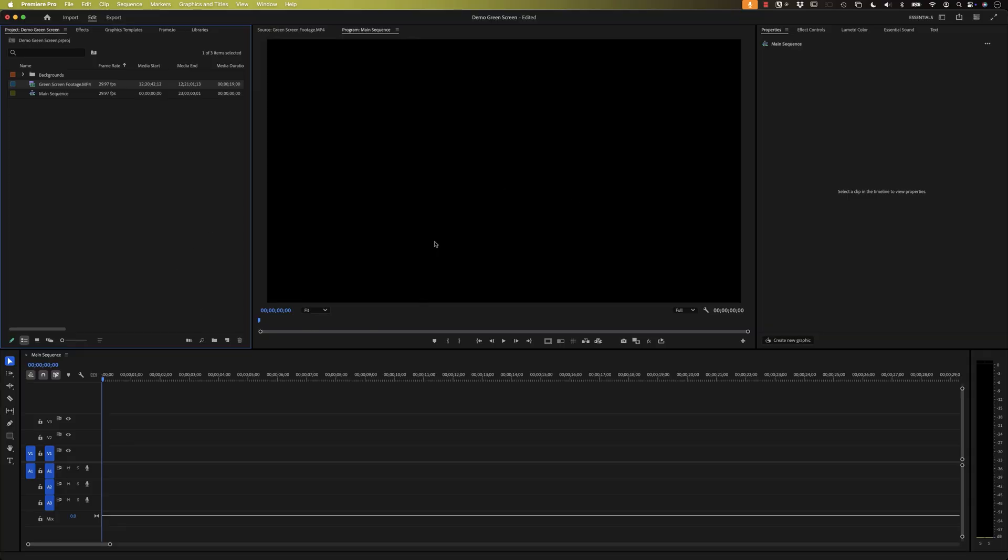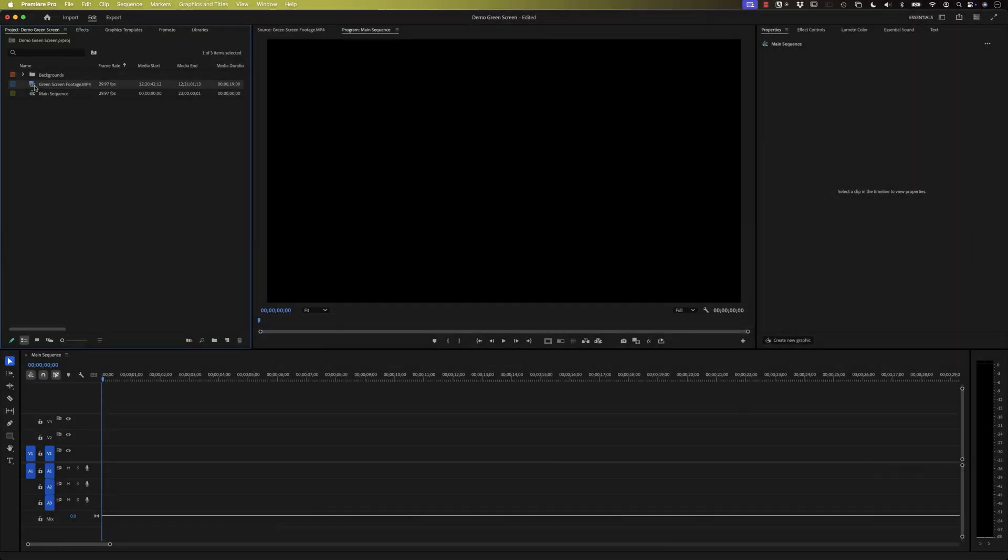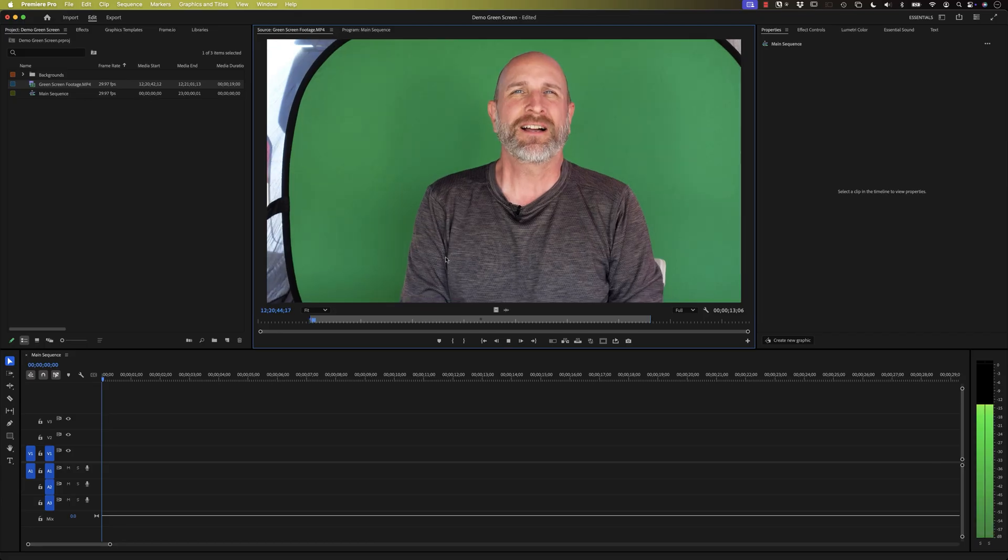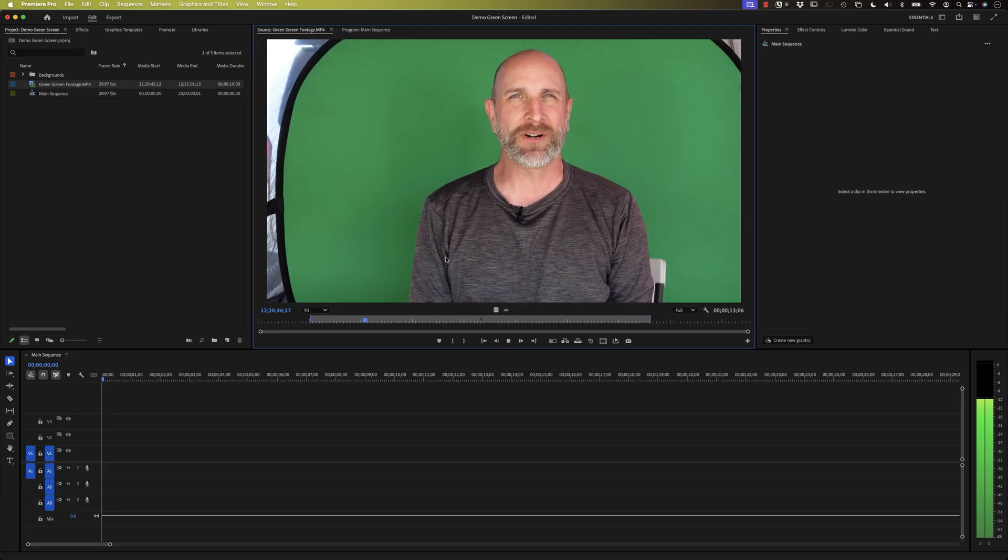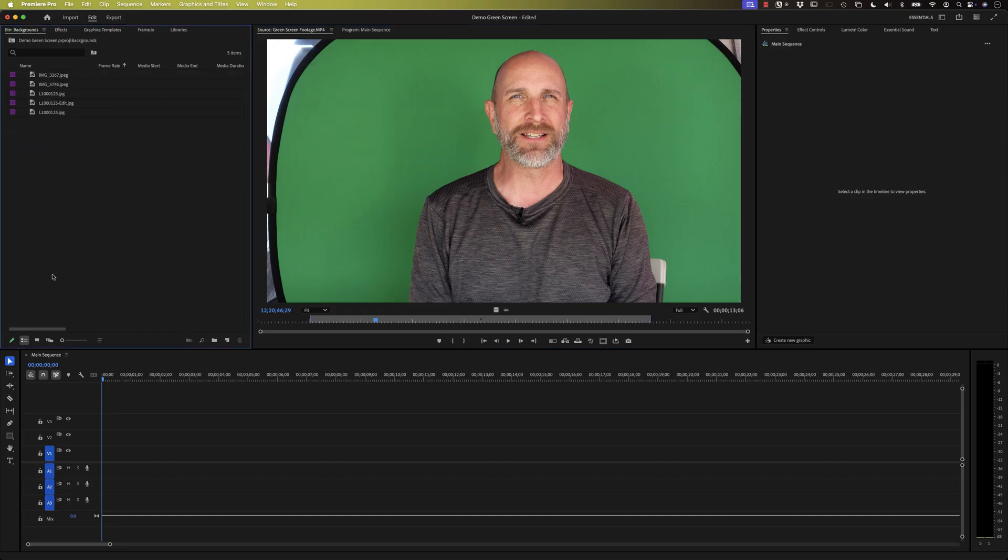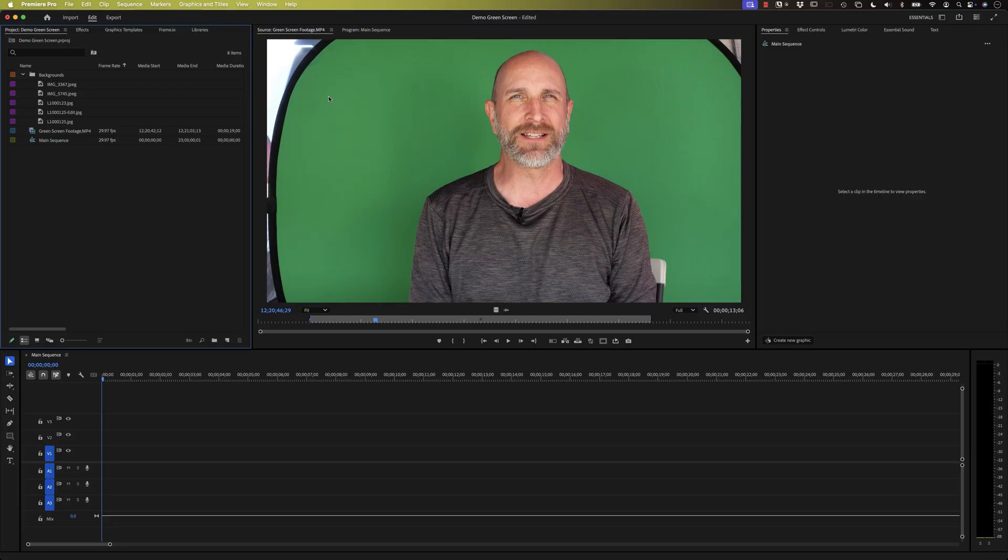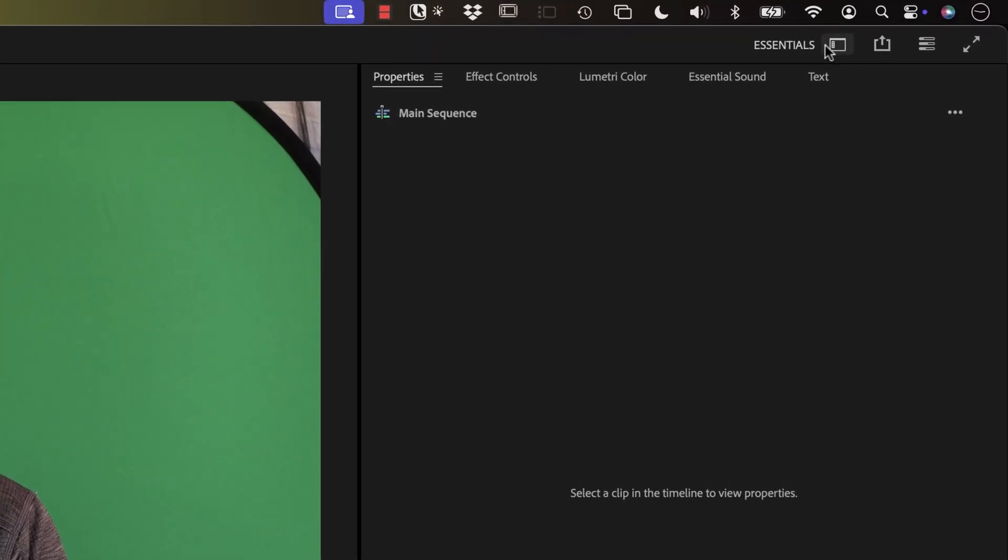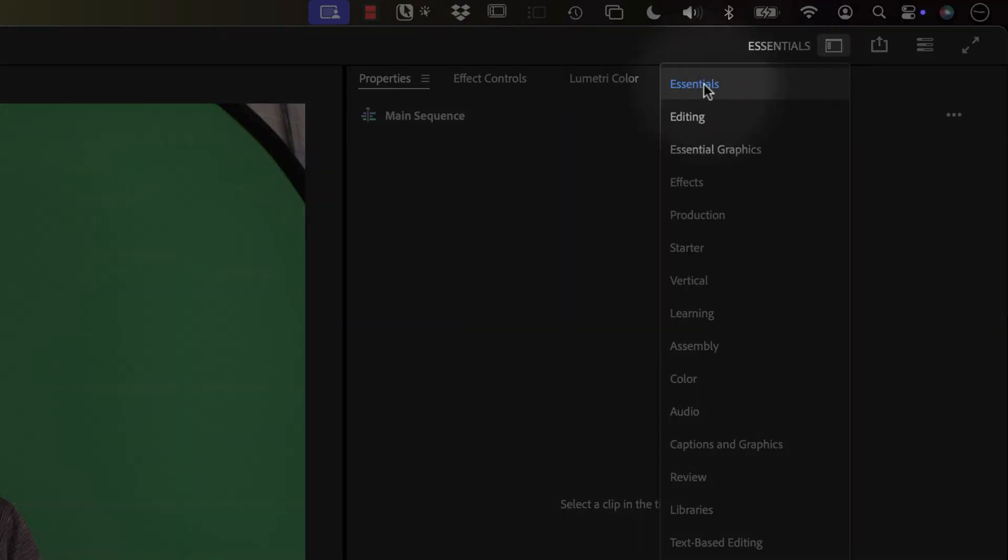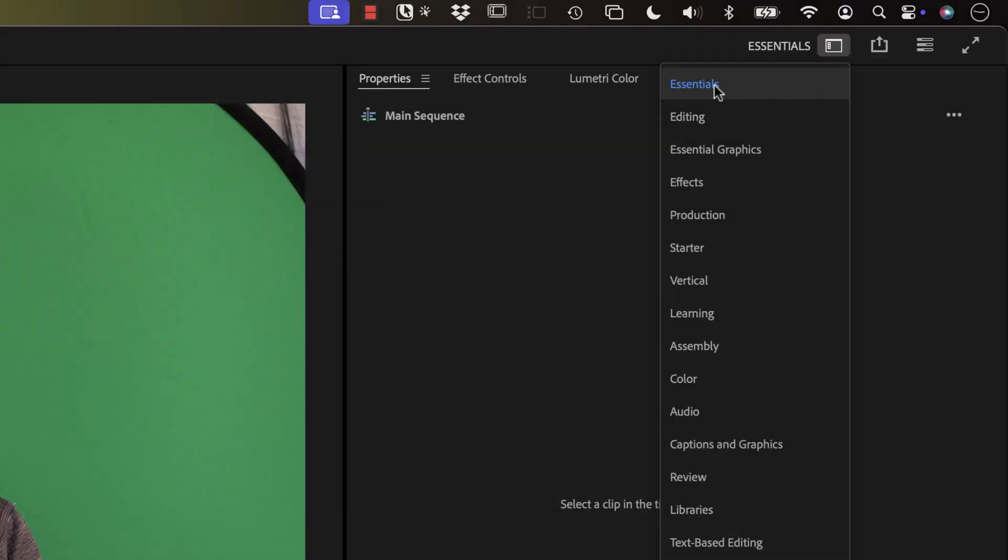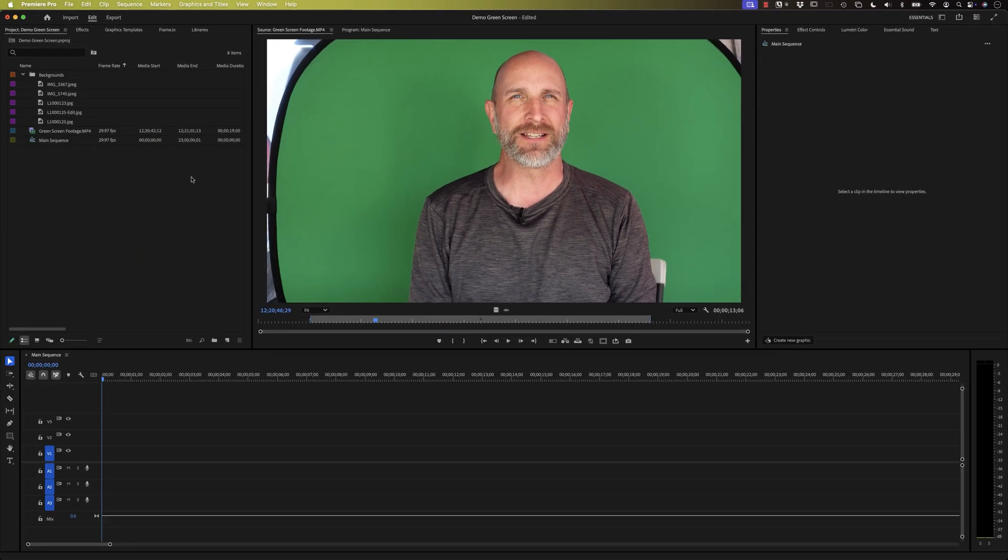I've already hopped into Adobe Premiere Pro and set up a very basic project. You can see I've got my main sequence here. I've got this green screen footage that's pretty cheesy. I also have some backgrounds over here. If I make those into the icon view, you can see we've got some pretty cheesy backgrounds, perfect for this green screen demo. Now if your interface doesn't look like mine, you might want to go up here to the workspaces and click on Essentials. That's the workspace that I'm using. All right, let's get started.